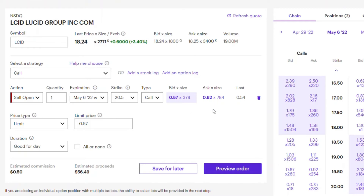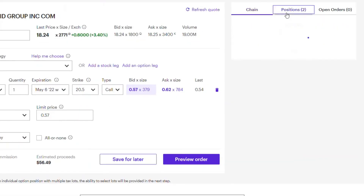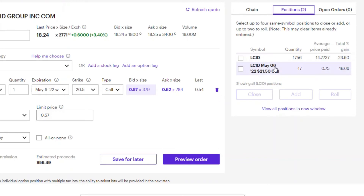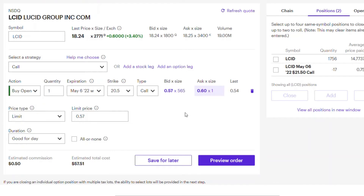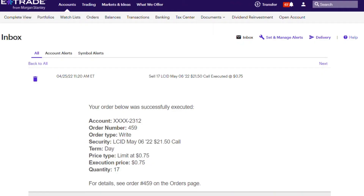Now let's discuss how to close your position if you don't want to wait until May 6th. For example, if I'm already up 50% and I want to close early to collect my premium, I do a Buy Open — meaning I'm buying back my contract. I'm telling the market I'm no longer willing to sell at $20.50. That's how you close your position. You can also roll your positions, which we can discuss later.